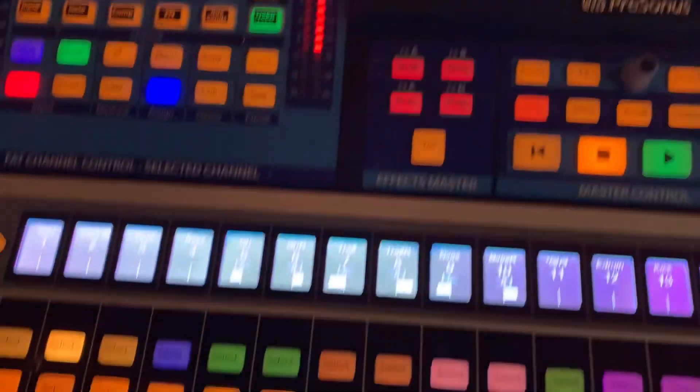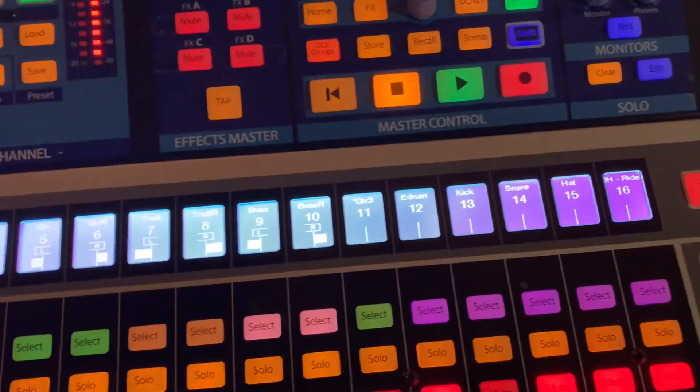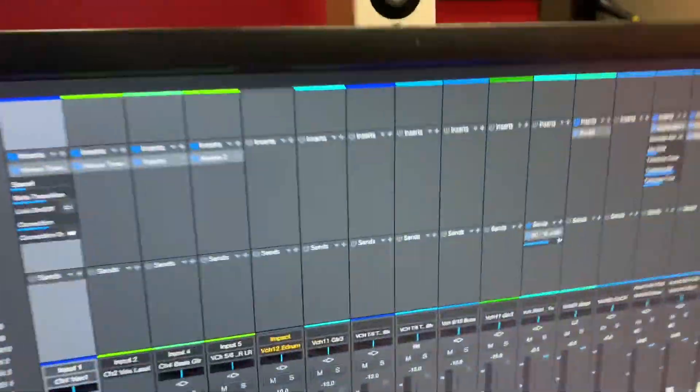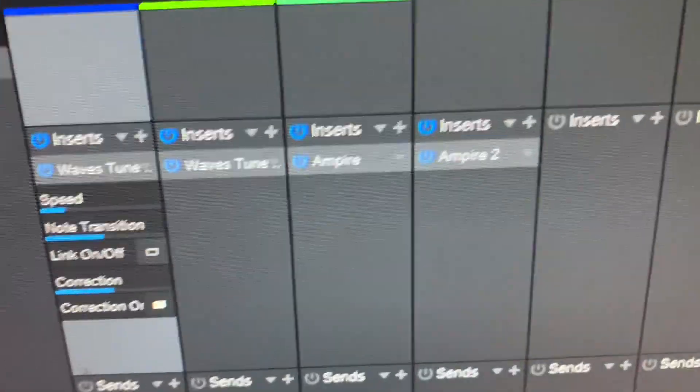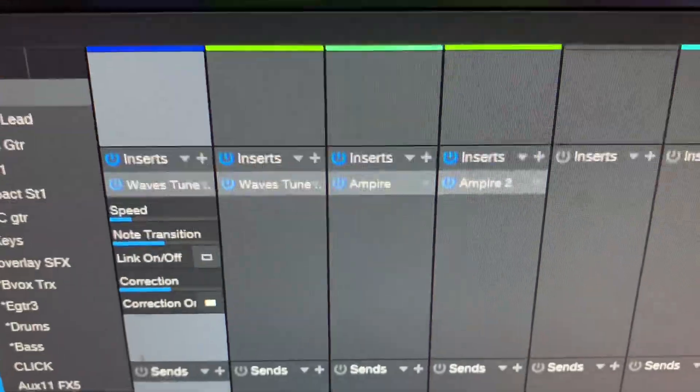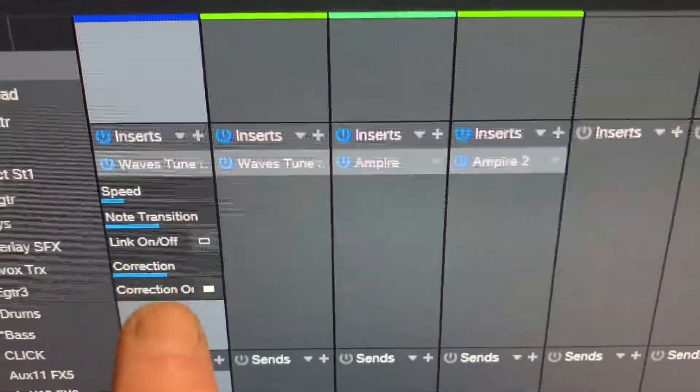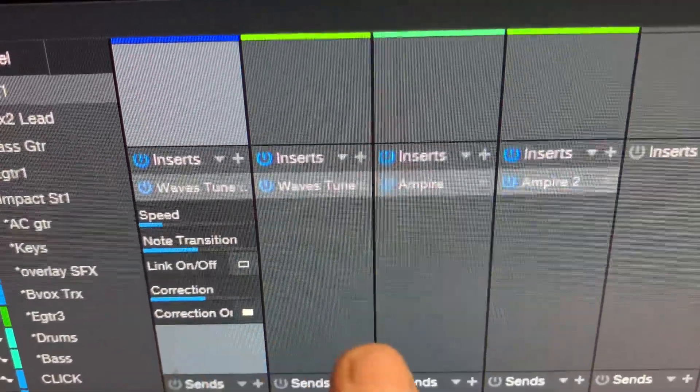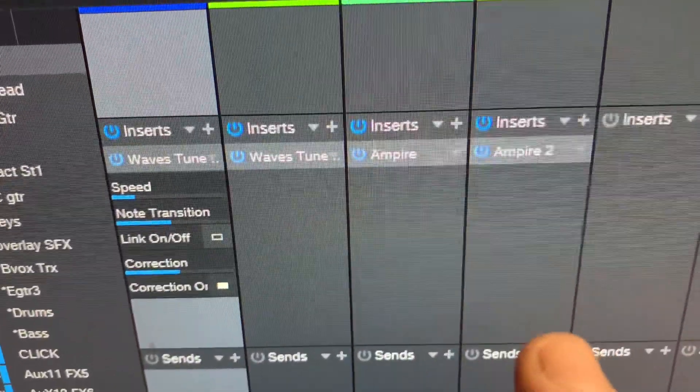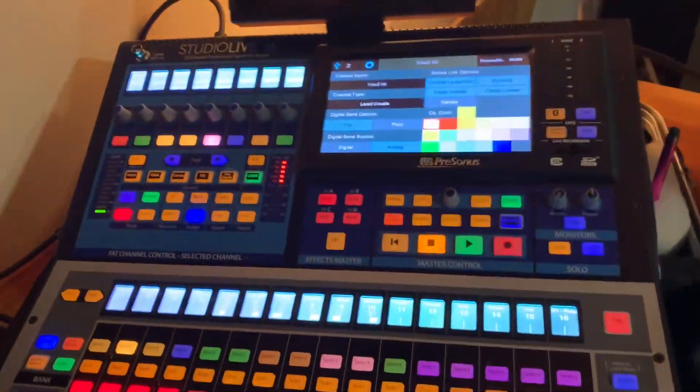So we've done that on two vocals, guitar and bass. Guitar and bass are both running through amp-ire. So we have vocal, vocal, bass, guitar. And then moving past that...